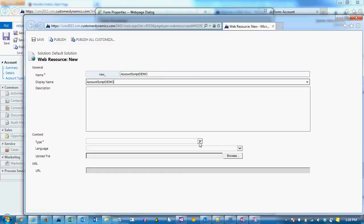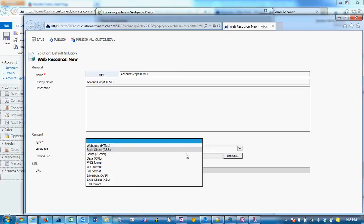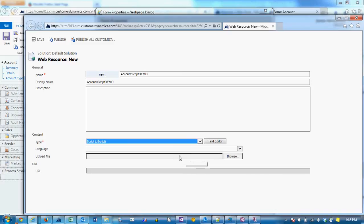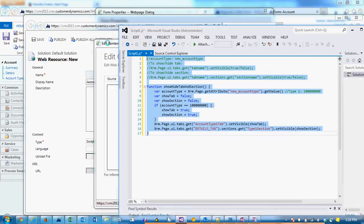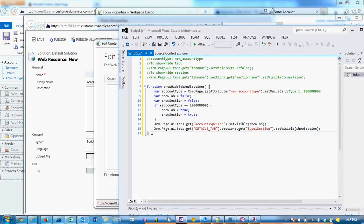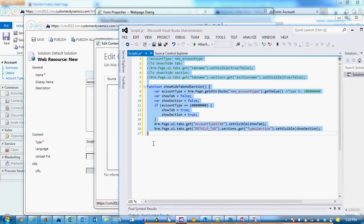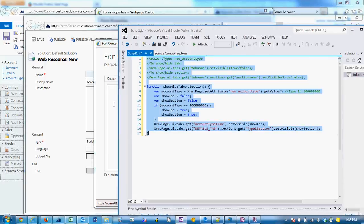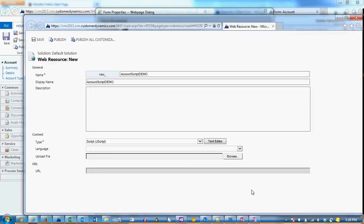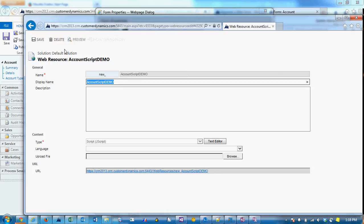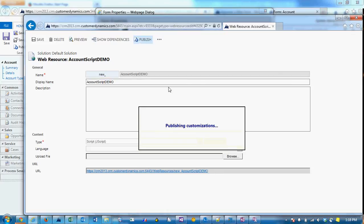We'll select a type of script, and we can actually just use the text editor here. Grab all of our code, paste it in. We'll first save and publish the web resource.